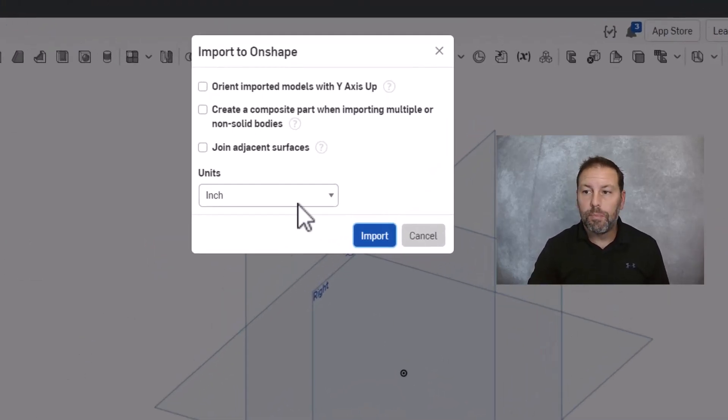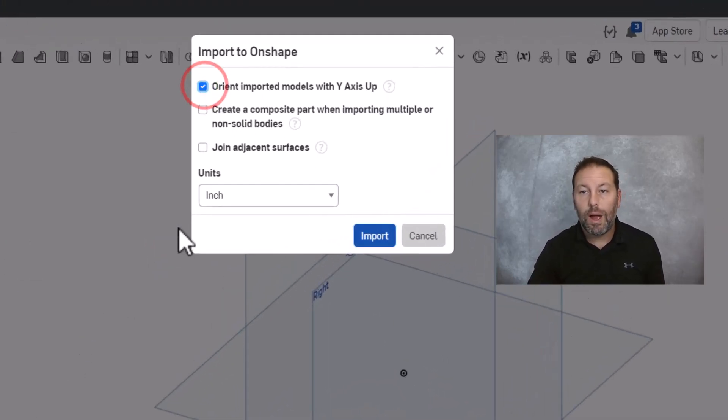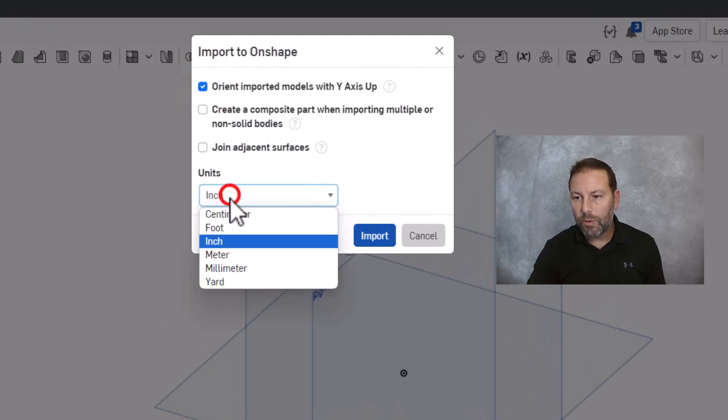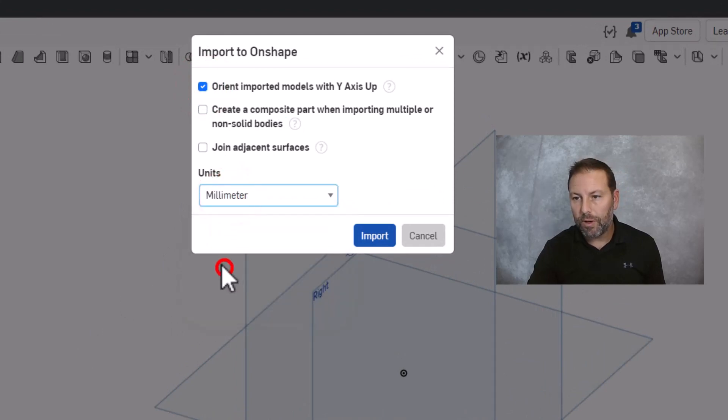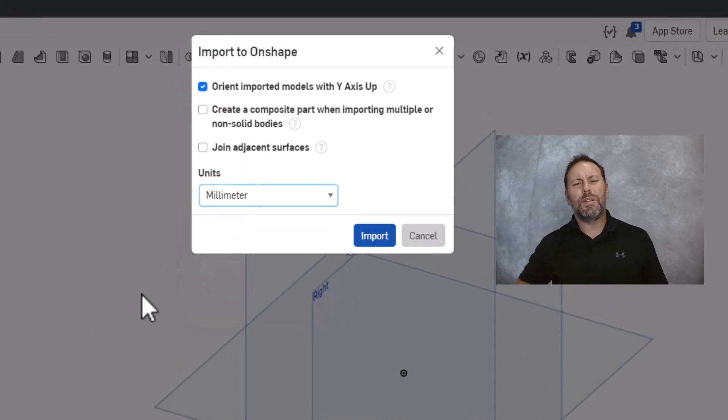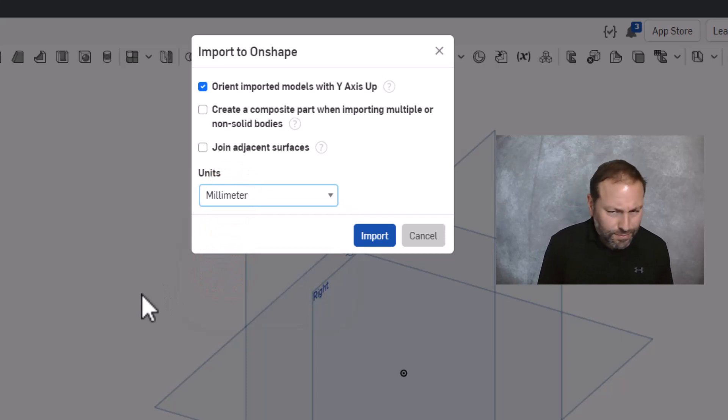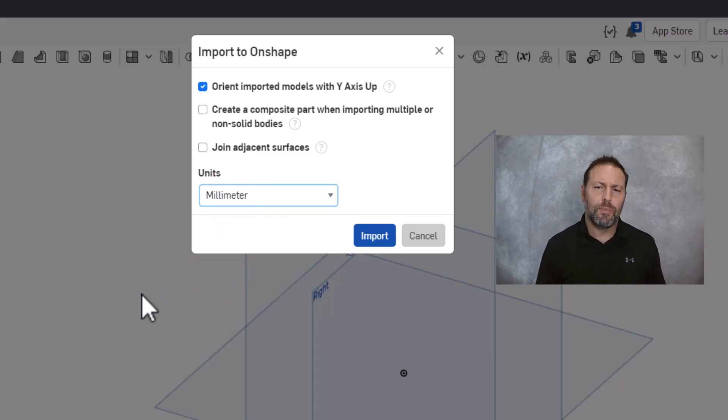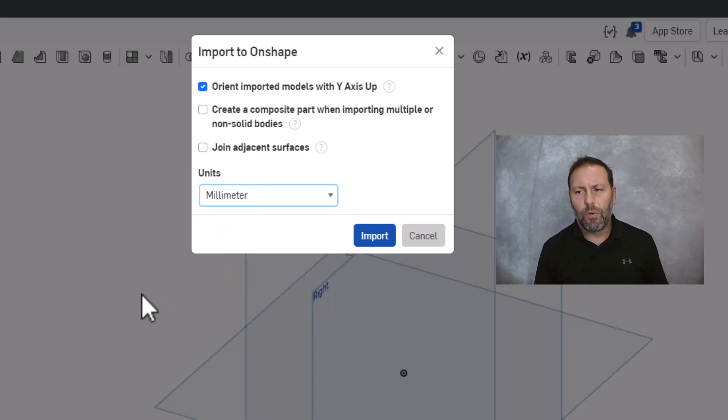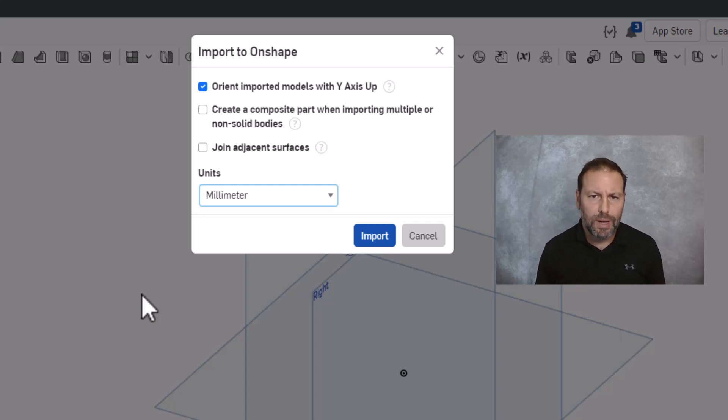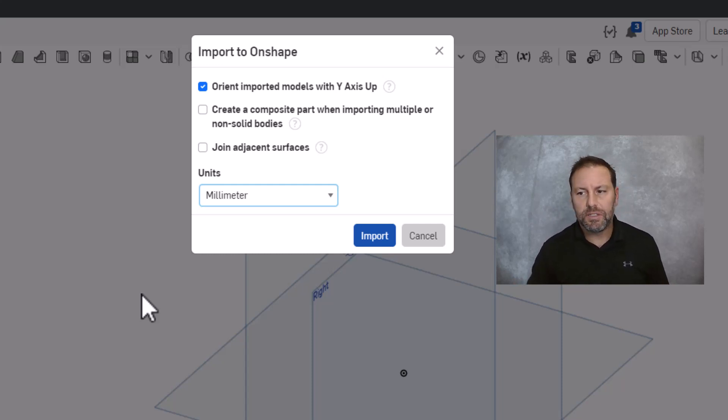Now when we import, I'm gonna do this with the y-axis pointing up and we're gonna make sure that we are in millimeters. This is pretty close to a life-size foot. We can actually scale and adjust dimensions afterwards. I'm gonna bring it in. I'll show you how to scale it if you want to scale it, but it's pretty easy stuff.